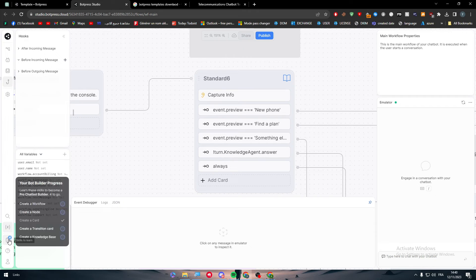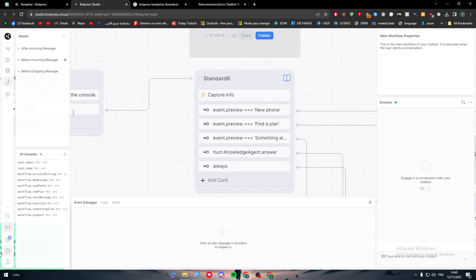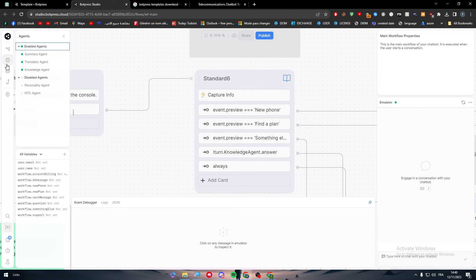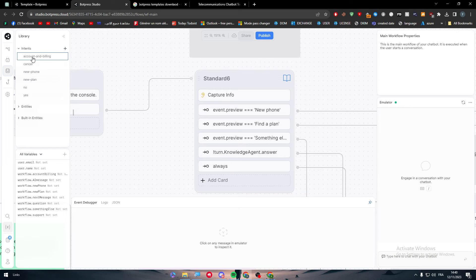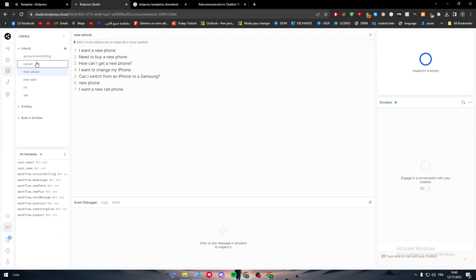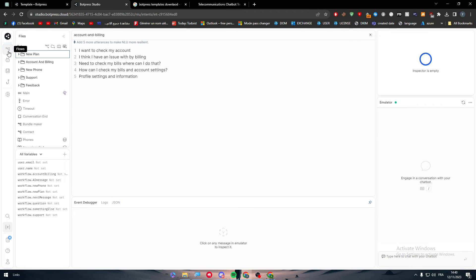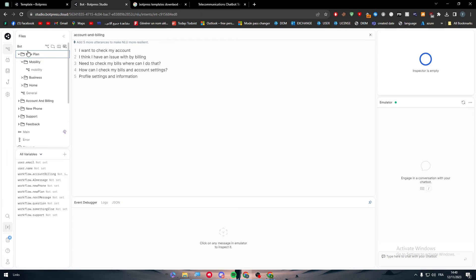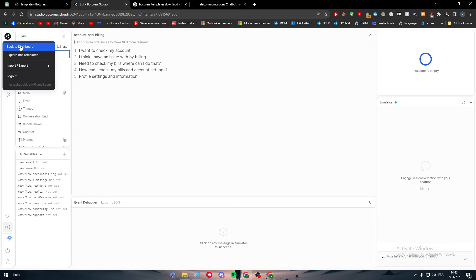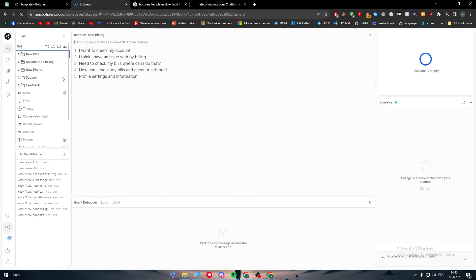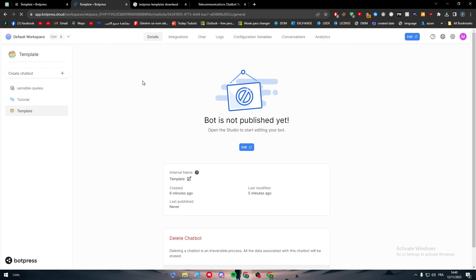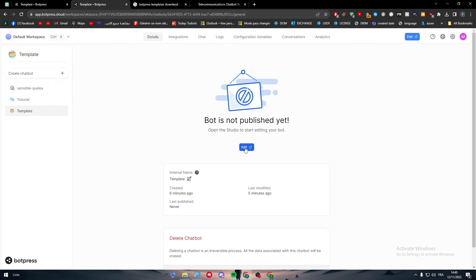We have here the settings. So here we have the agents. Also we have the library: yes, no, new plan, new phone. We have all the things that can help us. Entities, built-in entities. We have here the flows. So we have everything in detail here that can actually help us to make our bot work seamlessly.